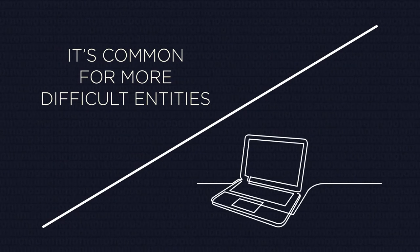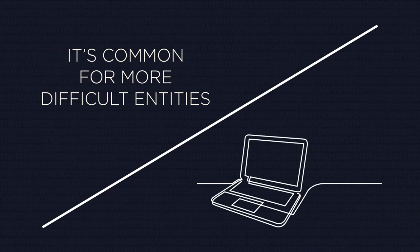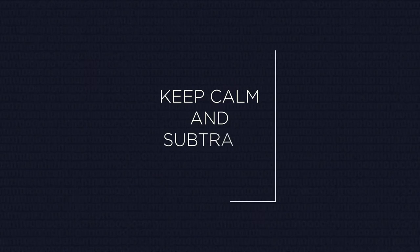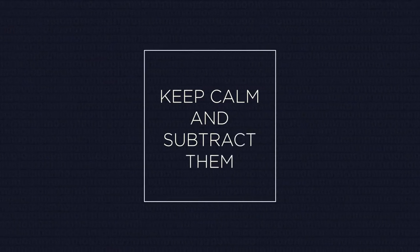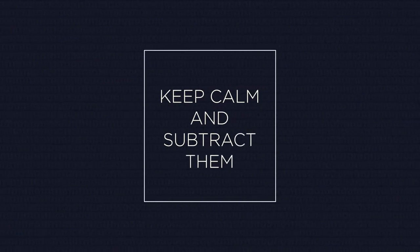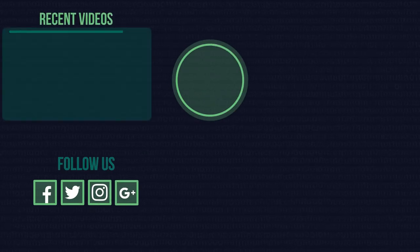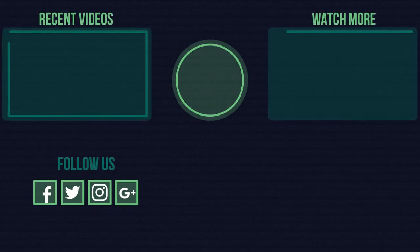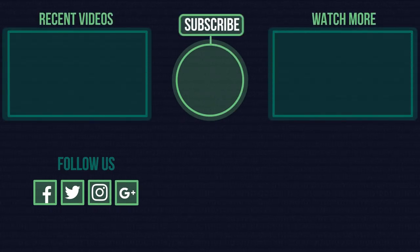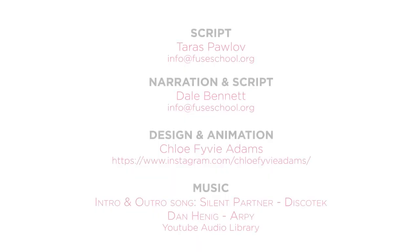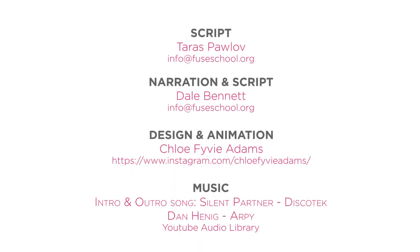Rather than do all these silly things with digits and signs, so just keep calm and subtract them. Let the power of order be with you. If you liked the video, give it a thumbs up and don't forget to subscribe. Comment below if you have any questions. Why not check out our few school app as well? Until next time.